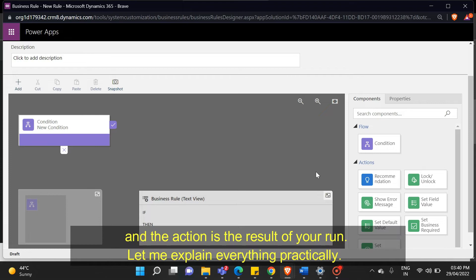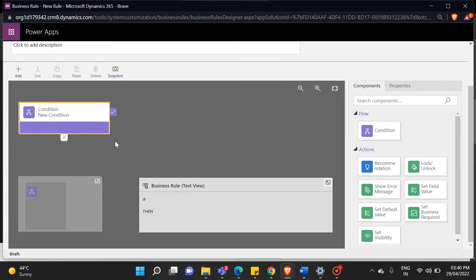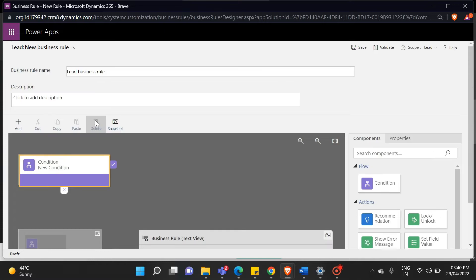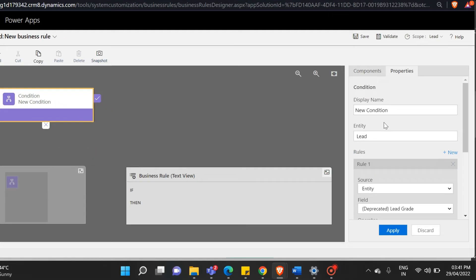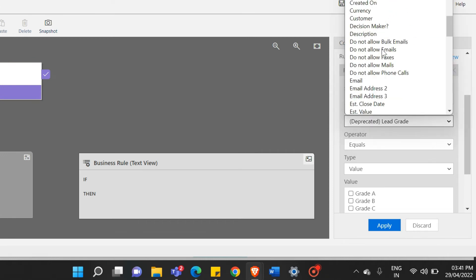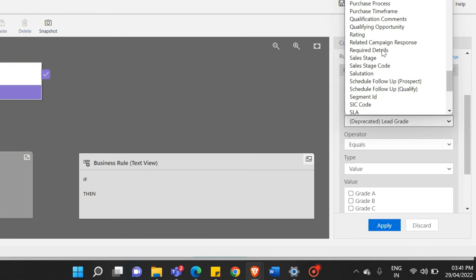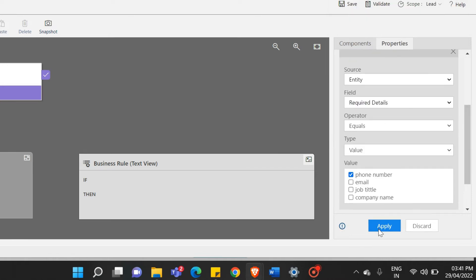First, we will create a condition for that. Click on the condition, then go to the properties tab on the right side. The source is an entity. The field is that option set, which we created a few minutes ago, and the value is the phone number, and then press the apply button.